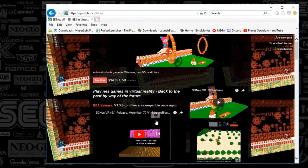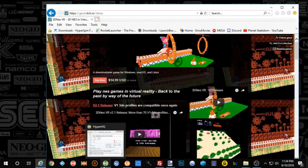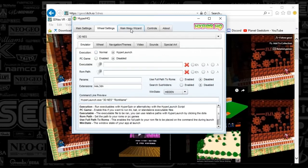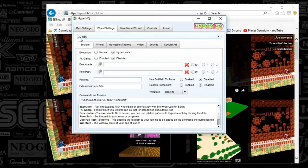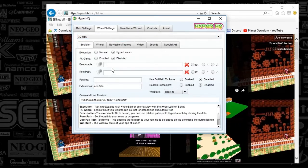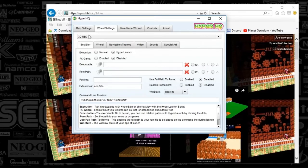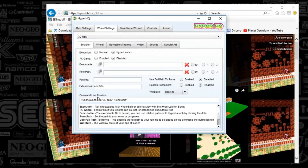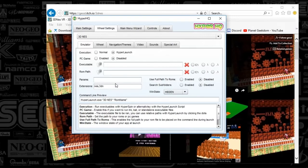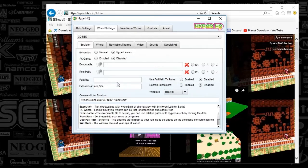Let's go ahead and get started. First things first, we're going to open up HyperHQ. You're going to push the main menu wizard and type in 3D NES with a space in between — I'll capitalize — and you'll select the sub-wheel option. After you've done that, go to the wheel settings tab, select 3D NES, and put NES and 3DN in the extensions field.